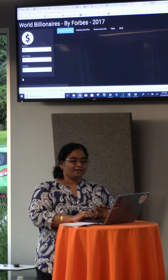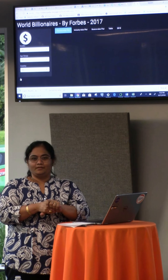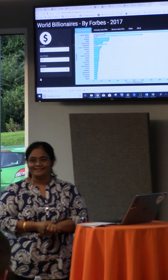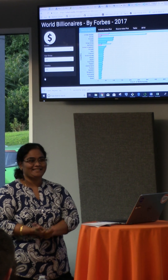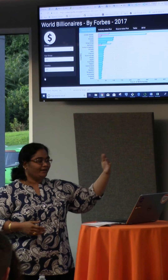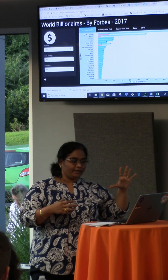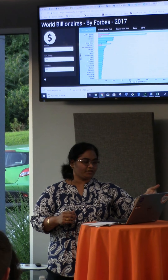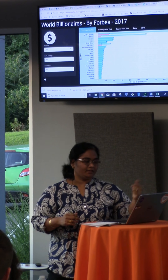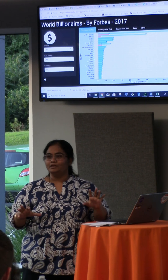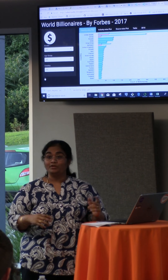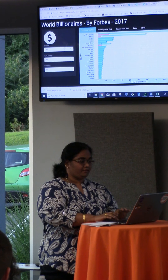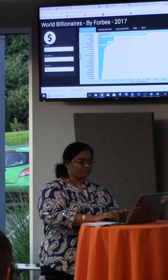Any guesses on which country tops the world with more number of billionaires? Naturally, yes — it's the U.S., as shown here. And the top five countries overall are the U.S., China, Russia, India, and Germany, which stand out the most in the world with the highest number of billionaires.